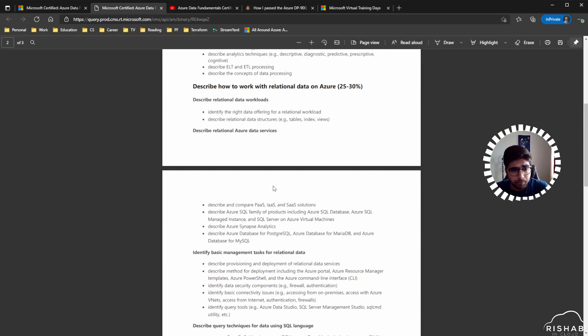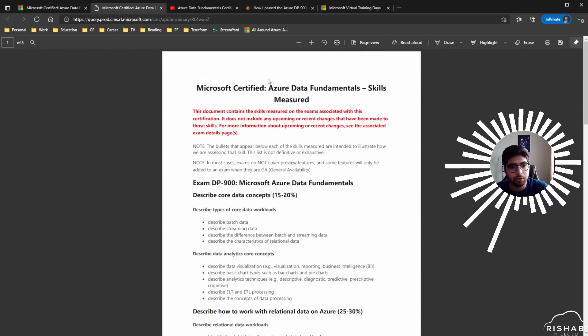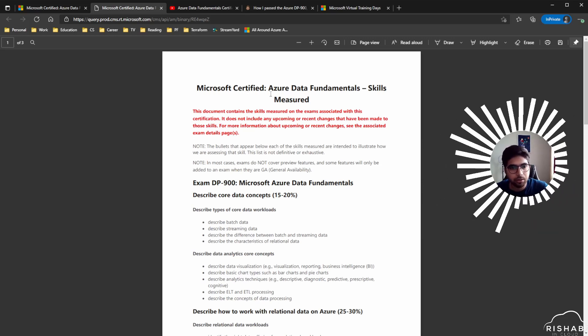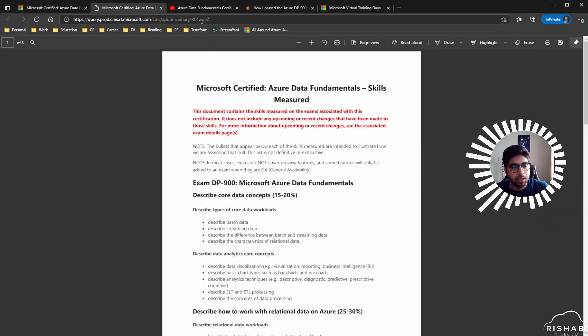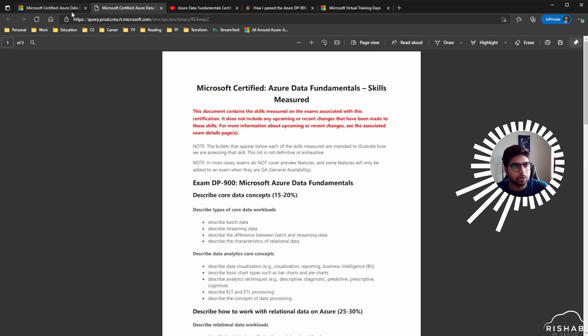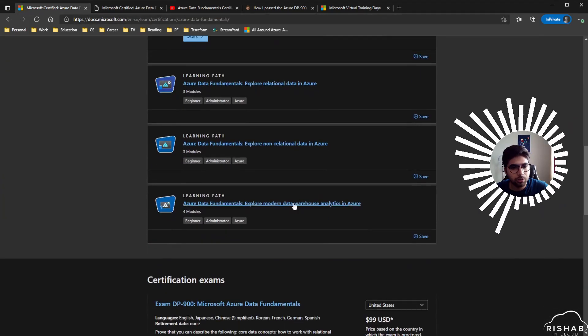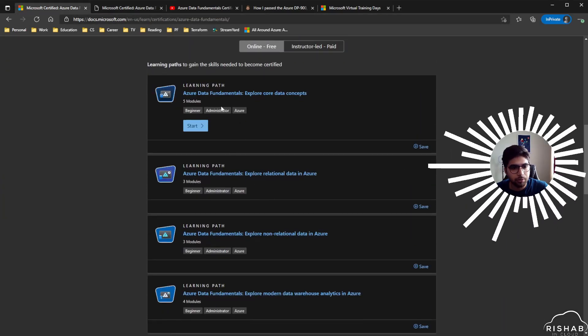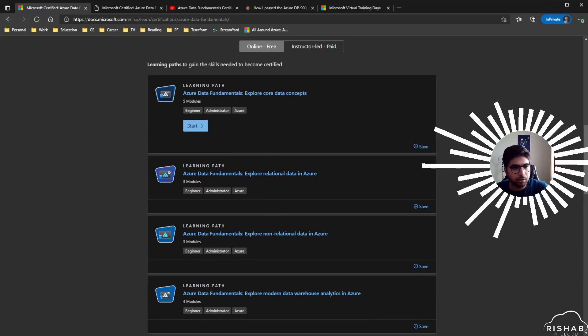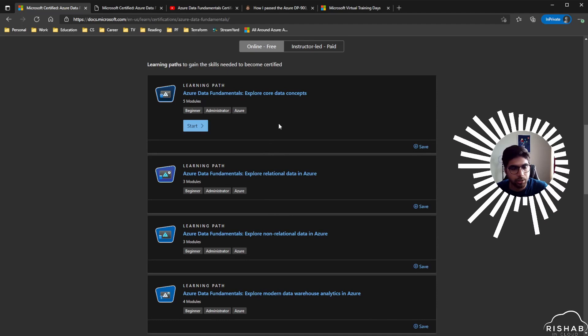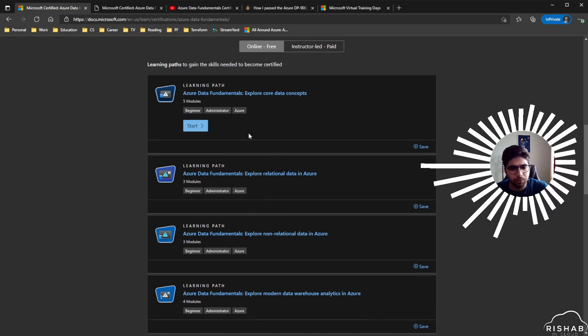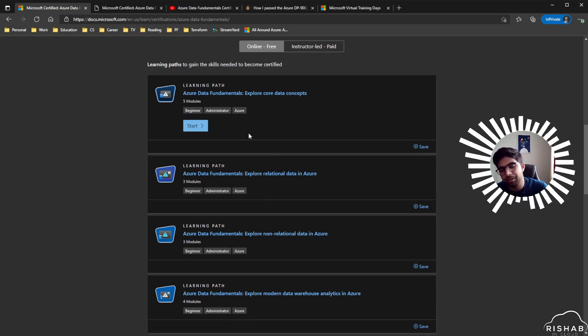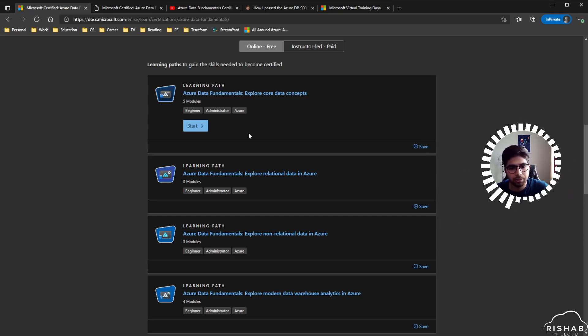I won't go more in depth because this is just a brief video on how I prepared for the exam. The first step is to go through the skills measured and the outline of the exam. As I said, I just used the Learn modules. Basically, there are four learning paths that have on average four to five modules each.